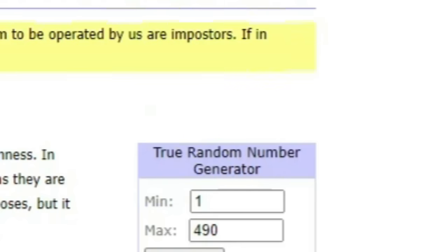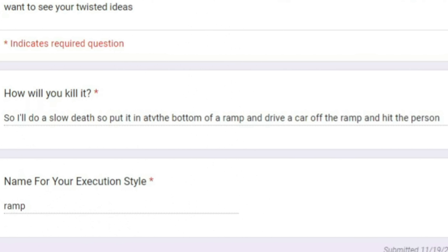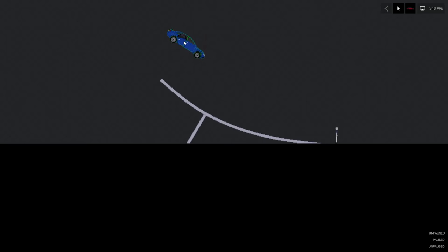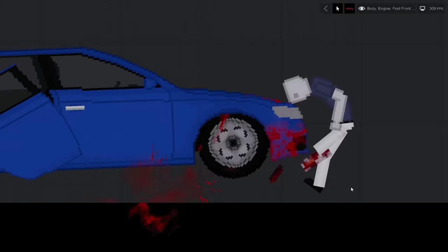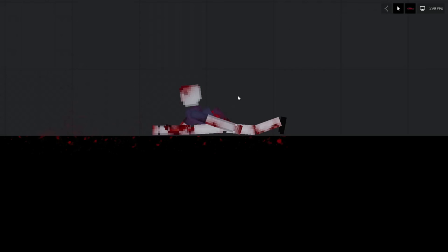Generating 246. How will you kill it? So I'll do a slow death and put it at the bottom of a ramp and drive a car off the ramp and hit the person. Execution style: Ramp. Dropping the car in 3, 2, 1. Oh my god. This guy's actually stuck on the car currently. Oh, well, that... okay. So this dude technically isn't dead yet. However, he is dying because his body's mangled into like a pretzel sort of shape here.